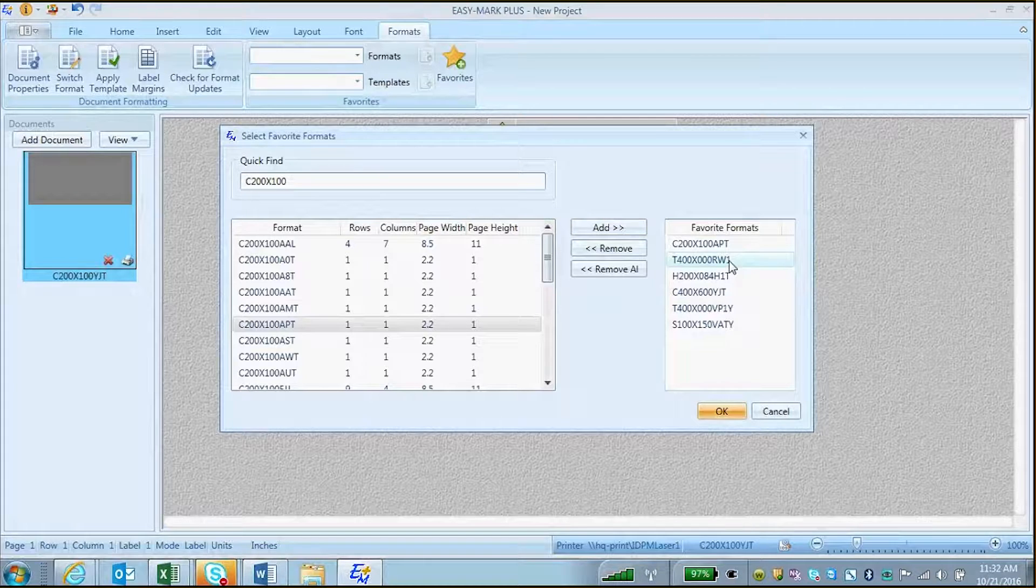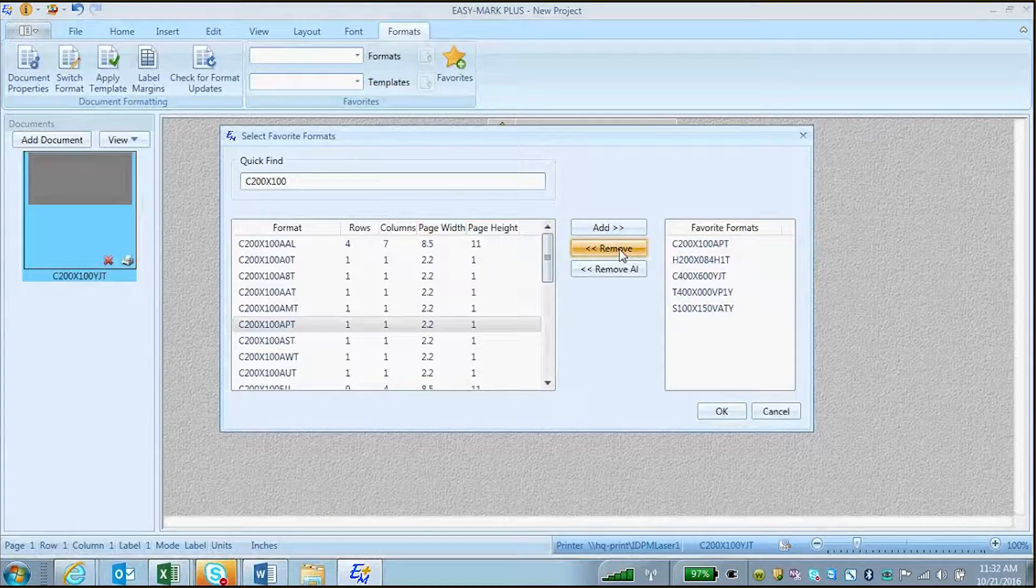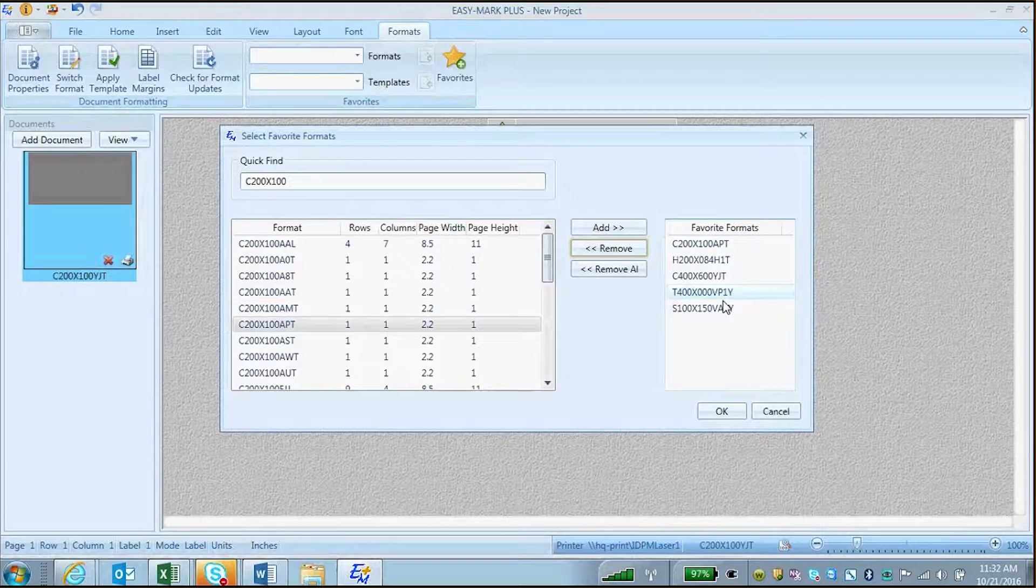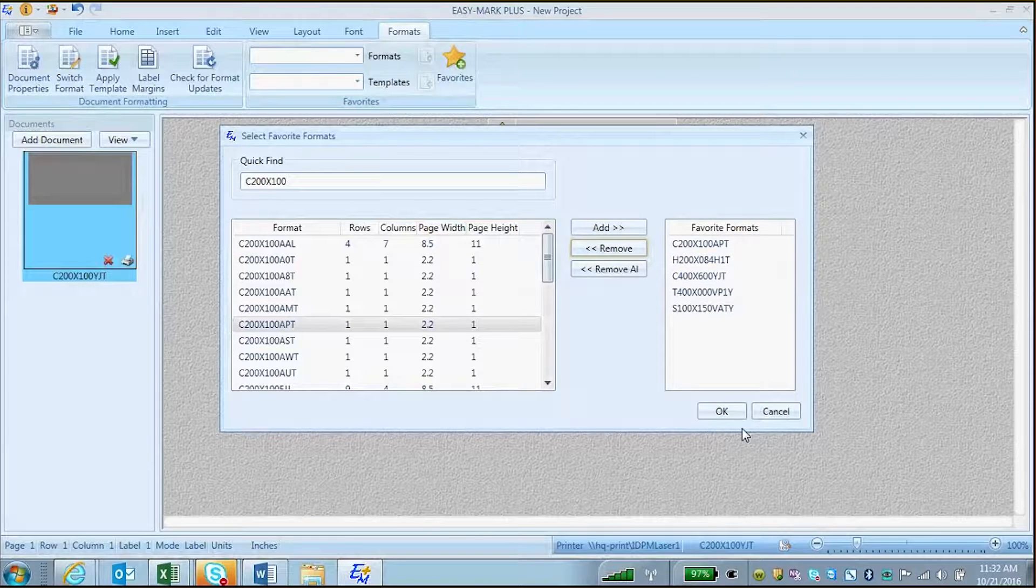From this list, you can choose to remove them as well. Once you have the formats that you would like as Favorites, click OK.